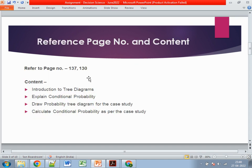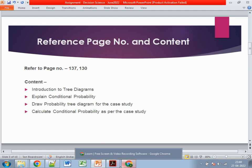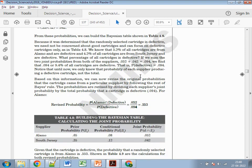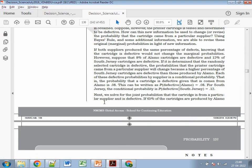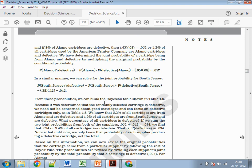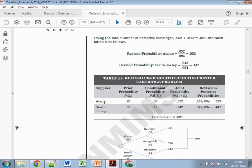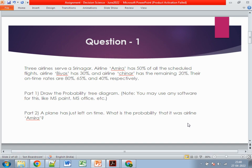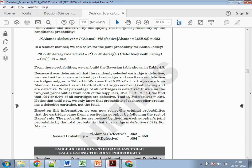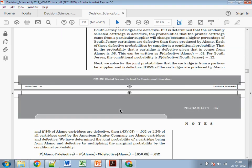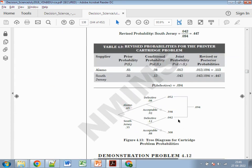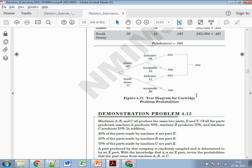For this question, refer to page number 137. On page 137, it covers the probability tree diagram — how you can draw it. Since a probability diagram is specifically asked in the question, you first need to explain briefly what a probability tree diagram is. Then refer to the diagram on that page and draw it in that format.